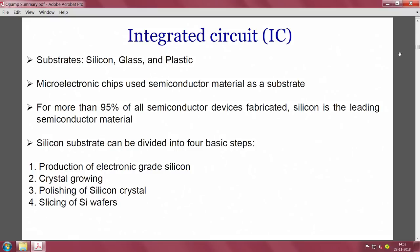The substrates used in integrated circuits include silicon, glass, plastic, mica, and crystals. For more than 95 percent of all semiconductor devices, silicon is the leading semiconductor material. Silicon substrate processing involves four basic steps: production of electronic grade silicon, crystal growing, polishing, and slicing of the silicon wafer.